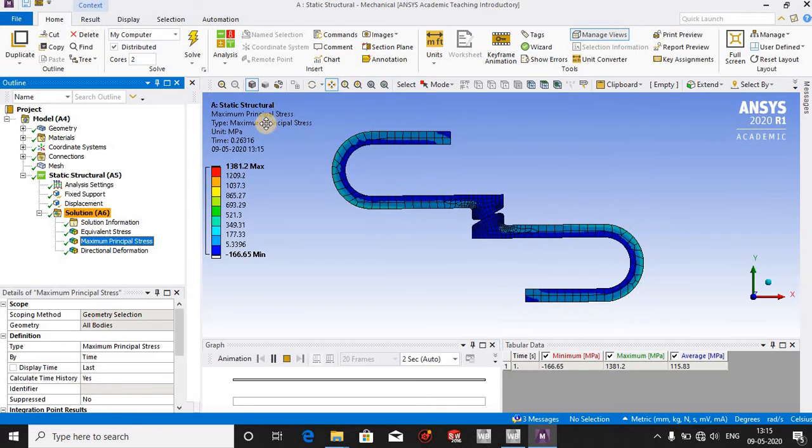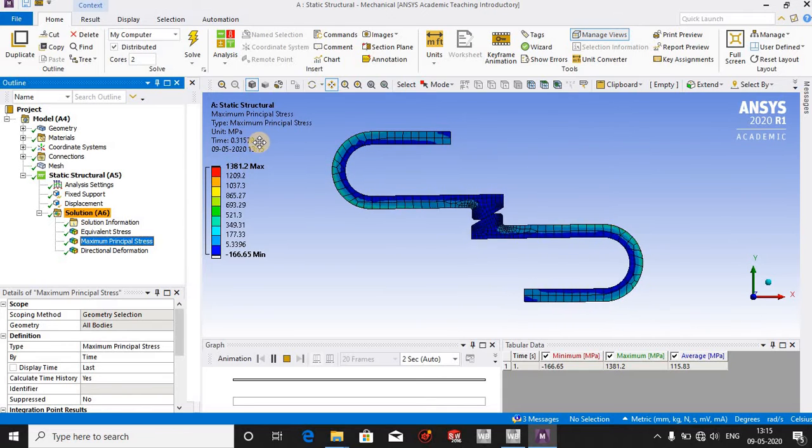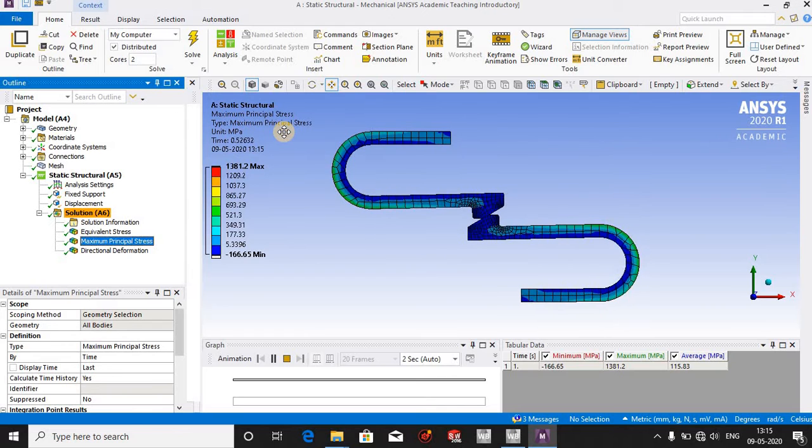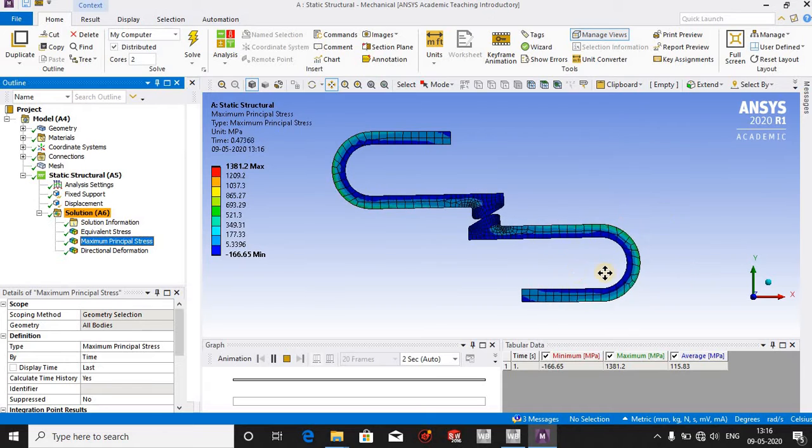The maximum principal allowance for structural steel is 250 megapascals, so it is obvious that it is going to break after when we do the simulation like this.